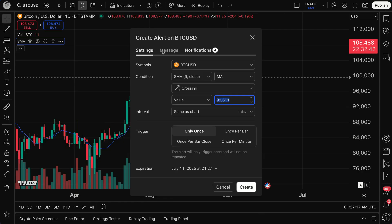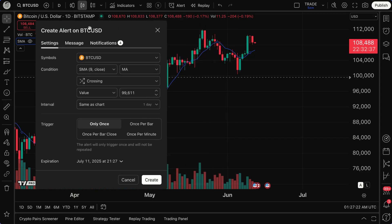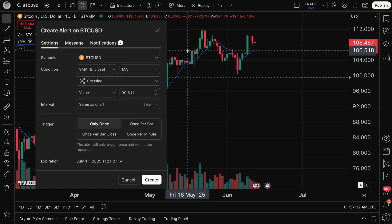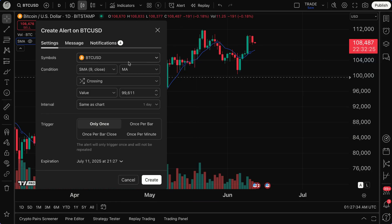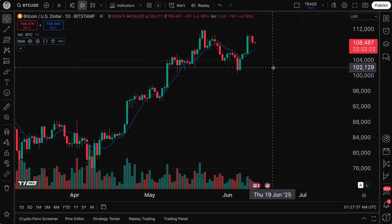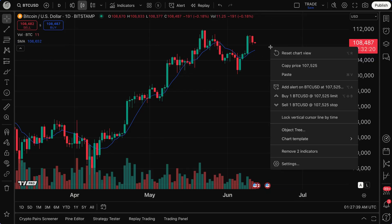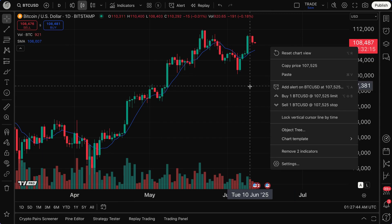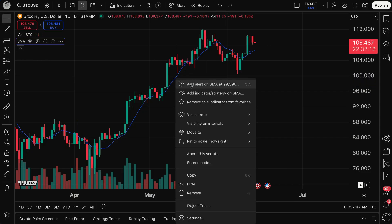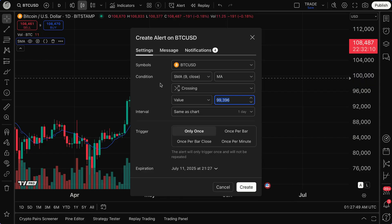If I click Add Alert on SMA, the alert settings menu opens up. What's great about this is that it is prefilled with specific values about creating an alert specifically for the SMA — the simple moving average, this blue line here. So you can create alerts not only by right-clicking on the chart for a price alert at a specific price point, but also by right-clicking on the indicators and strategies you have added to your chart.